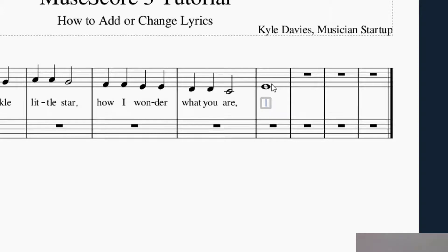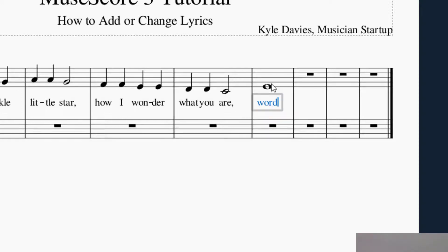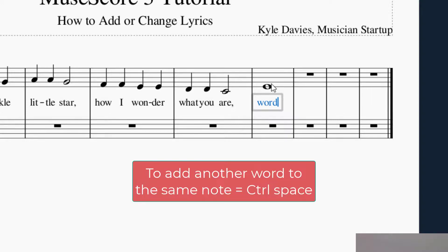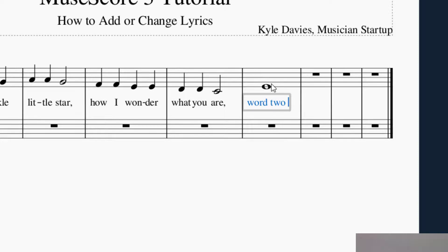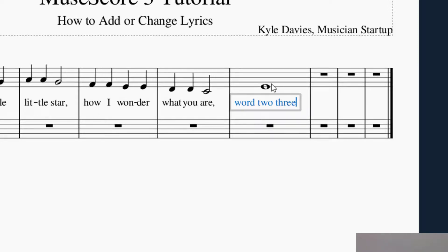What you will do is type your first word, then hold Ctrl+Space. That lets you type another word on the same note. Then Ctrl+Space again, and you can put another word. You can add as many words as you need using Ctrl+Space. If you press the regular space bar, it will skip to the next note — so Ctrl+Space is how you put multiple words under one note.